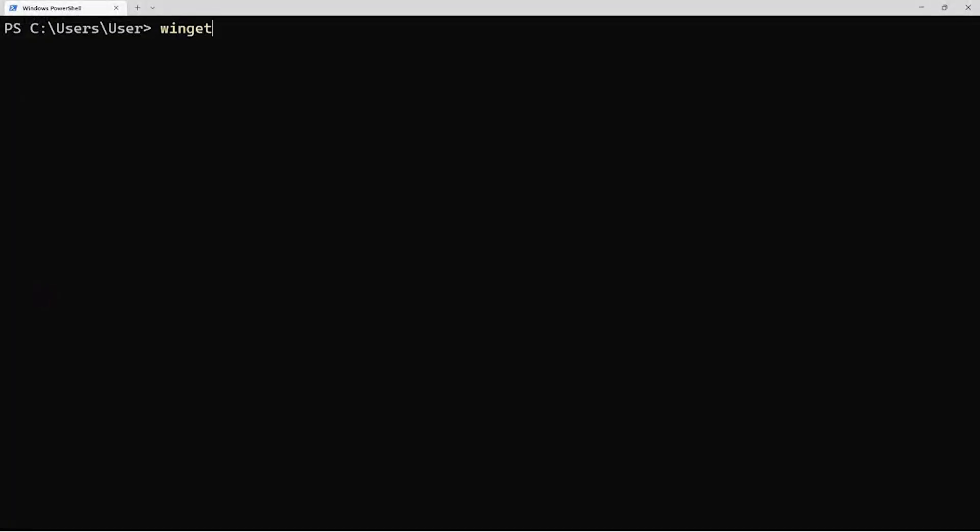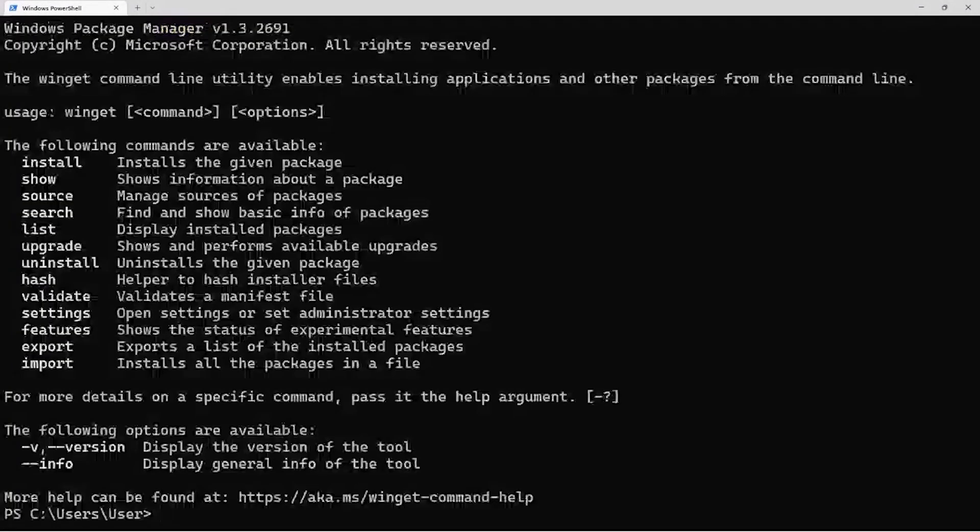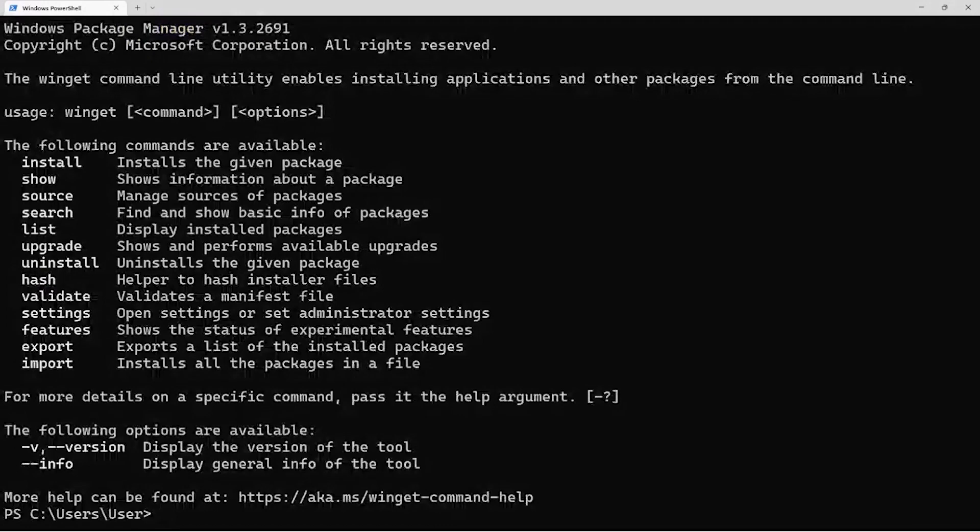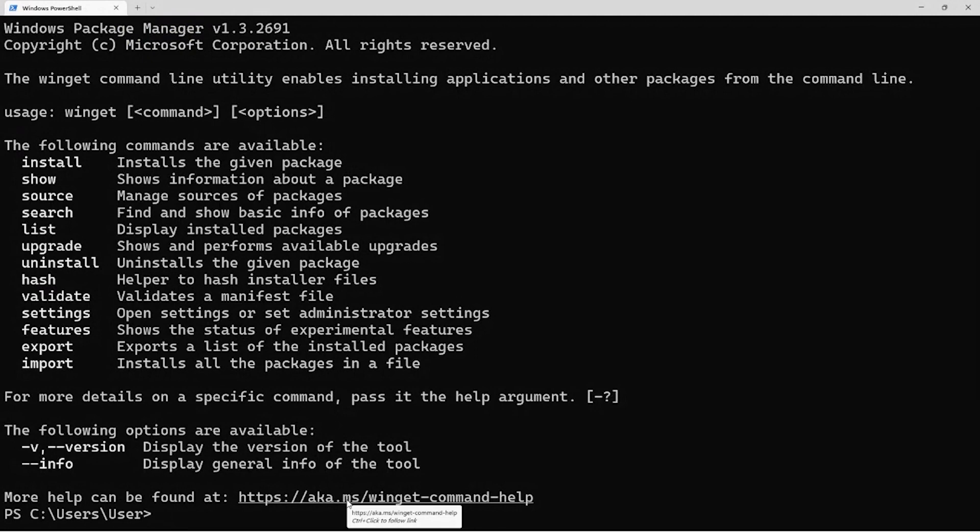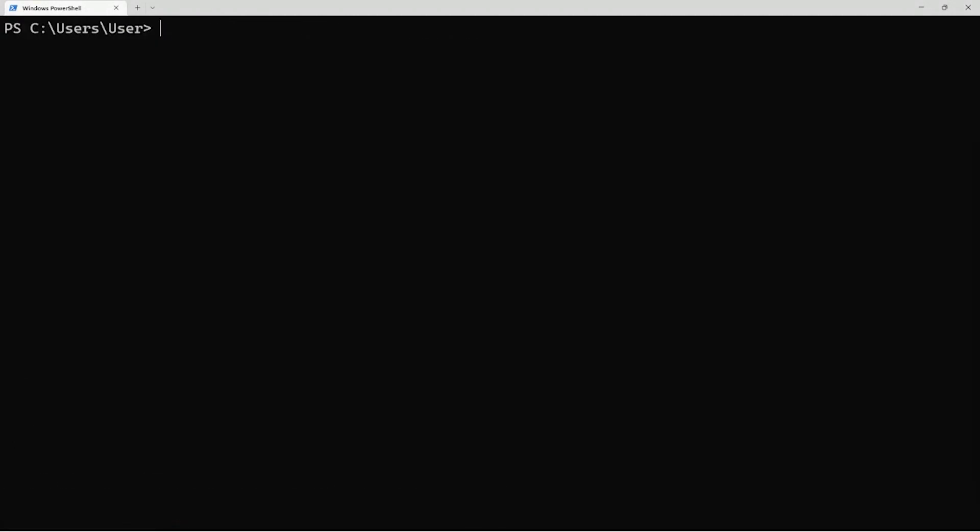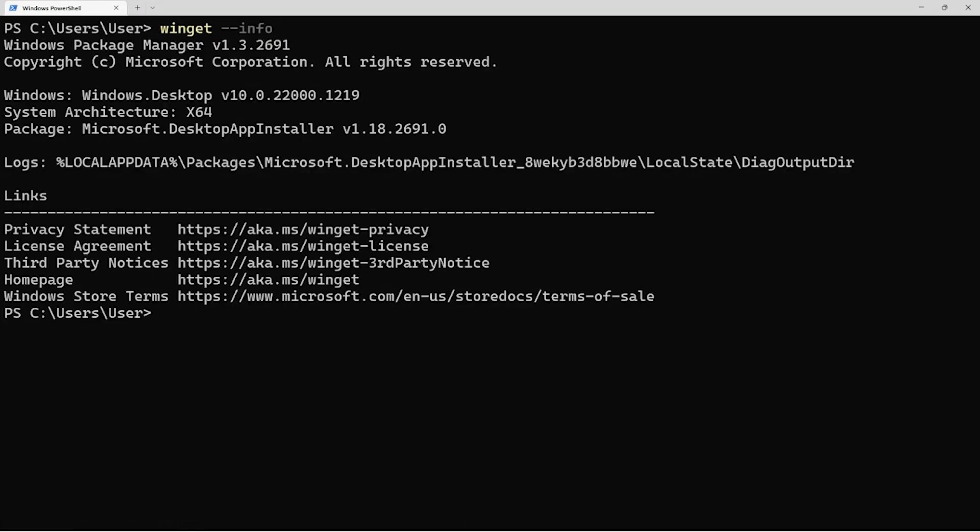So the first thing, if you run the Winget command by itself, you're going to see some detailed help, and you'll notice there's a link at the bottom. If you're using Windows Terminal, you can just click that and it'll take you directly to the documentation. I love that, honestly. This is so useful. You don't need to search online, it's right there.